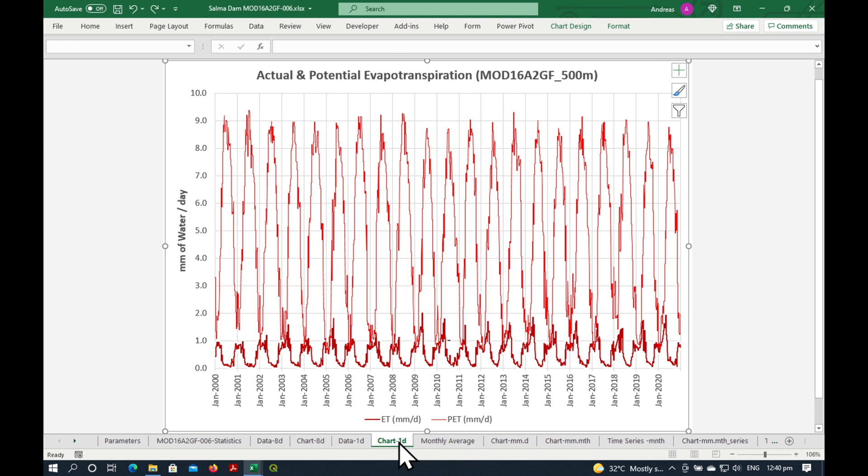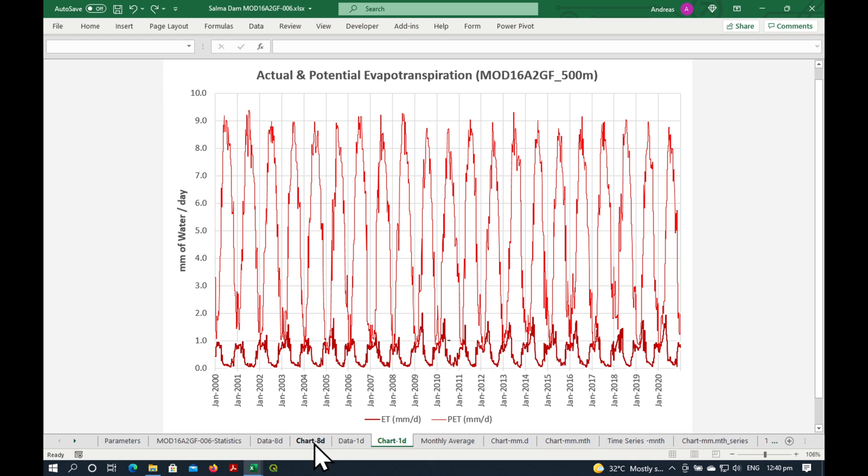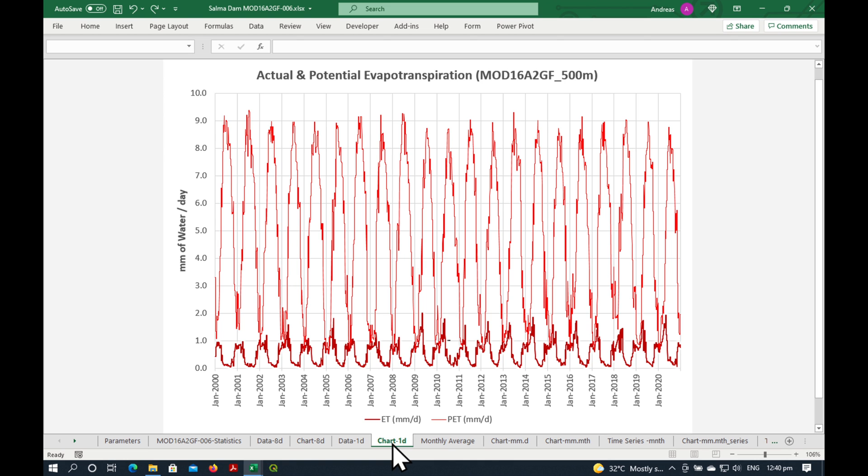So now what we have is the daily actual and potential evapotranspiration over the catchment in millimeters per day. And if you just compare it with this one, see this was at 70. So now it's at about 9, so that's about right.